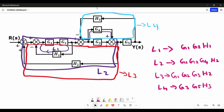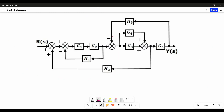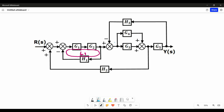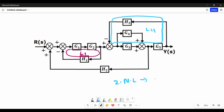Now we are going to find the number of 2 non-touching loops present in our block diagram. Looking at individual loop 1 and individual loop 4, there is no connection between them, so these two loops come under 2 non-touching loops. The blocks in loop 1 are G1, G2, H1, and the blocks in loop 4 are G3, G5, H3.